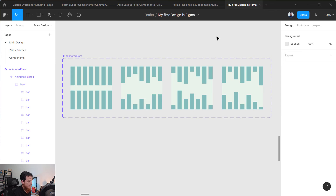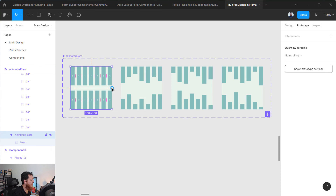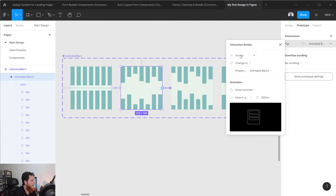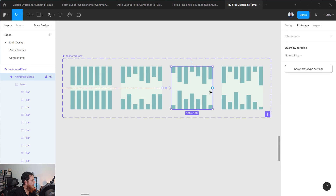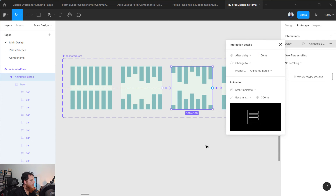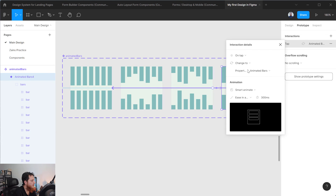Now we have completed our component set — we have changed all the alternative different music bar positions. Now we are going to prototype it. Select 'animated bars', go to Prototype, select the first one, click and drag. In the interaction we are going to use 'After Delay' with Smart Animate, Ease In and Out, 300 milliseconds, and the delay starting after 100 milliseconds. Use the same settings — 100ms delay, Ease Out, 300ms — for each frame, then connect the last one back to the first one.